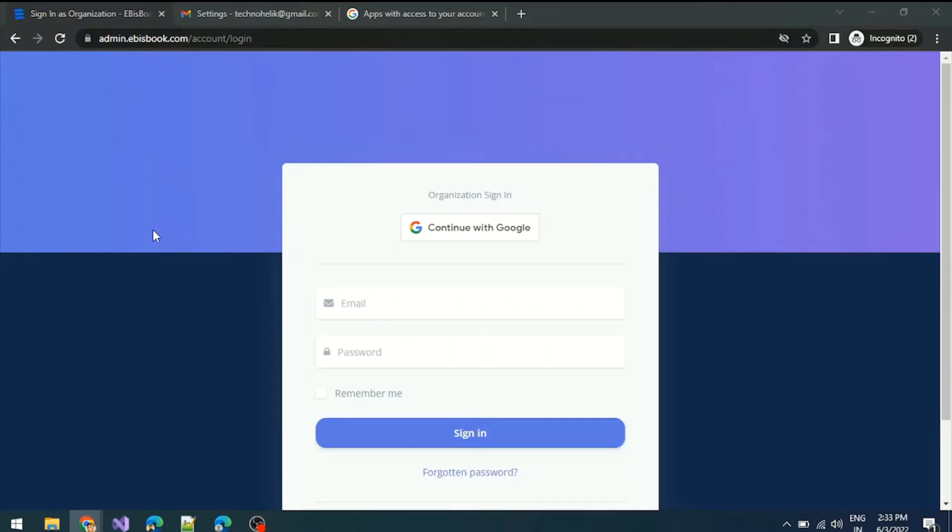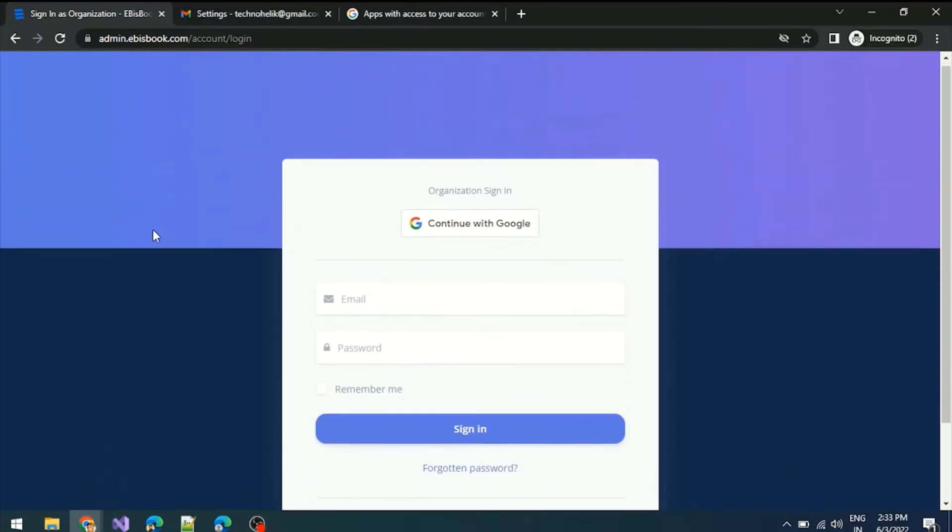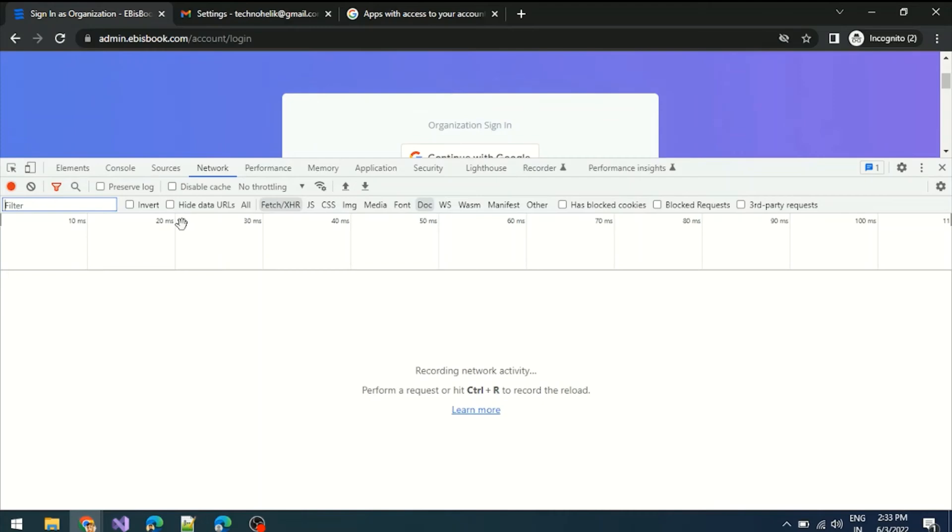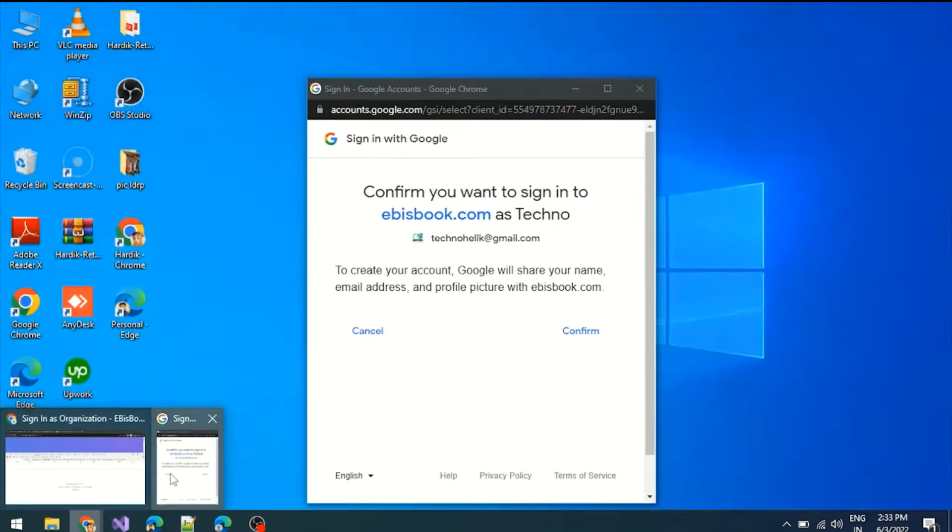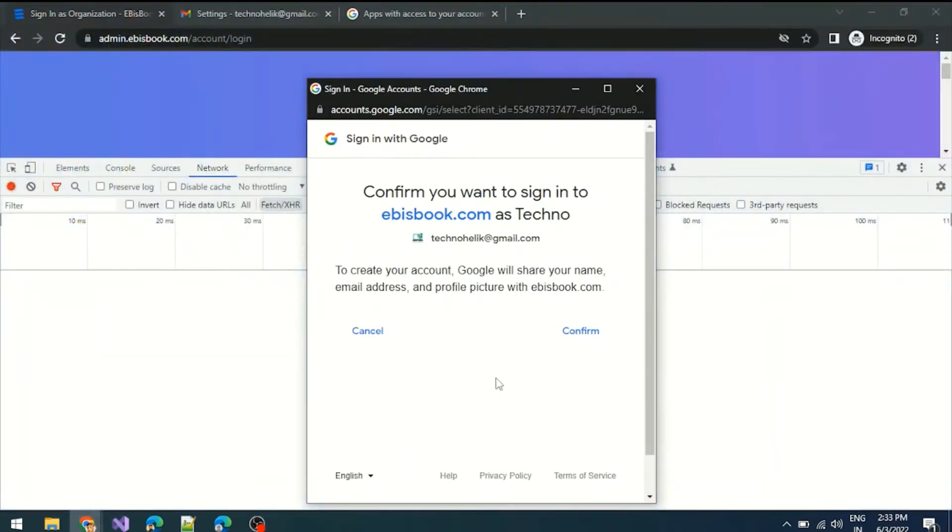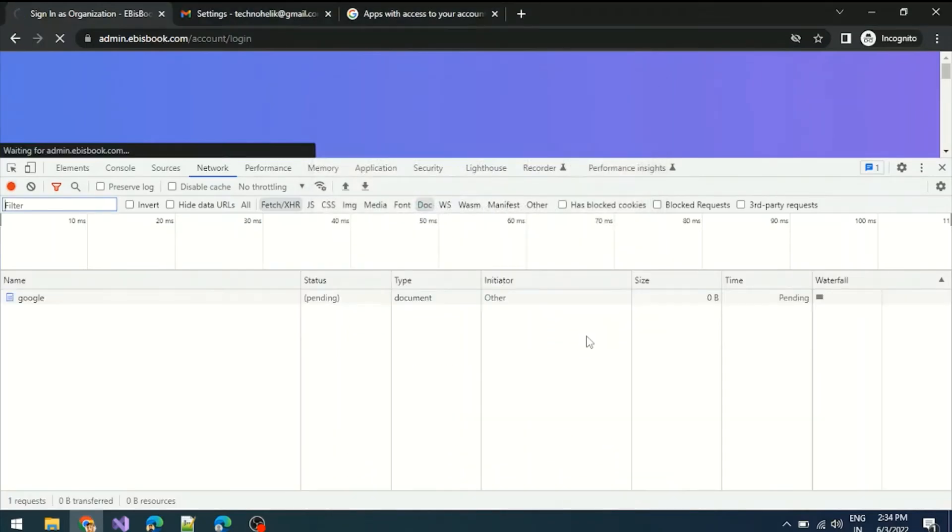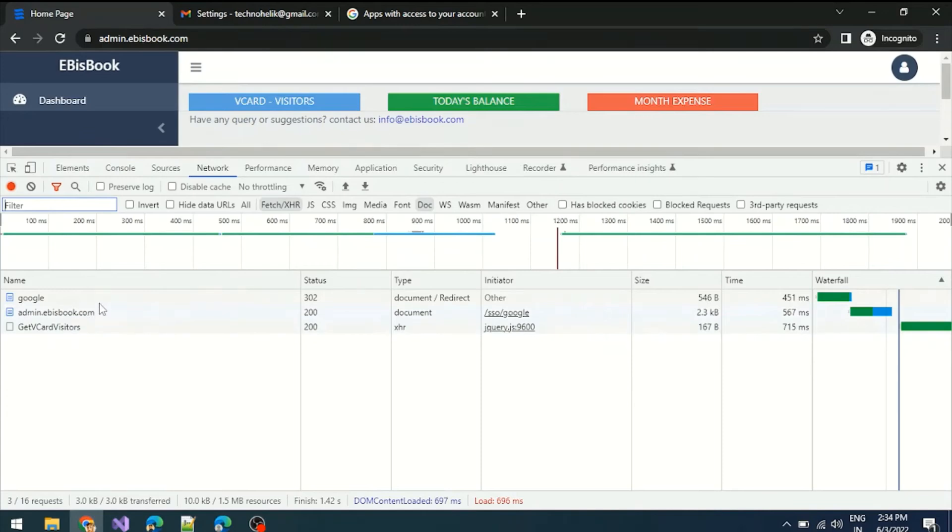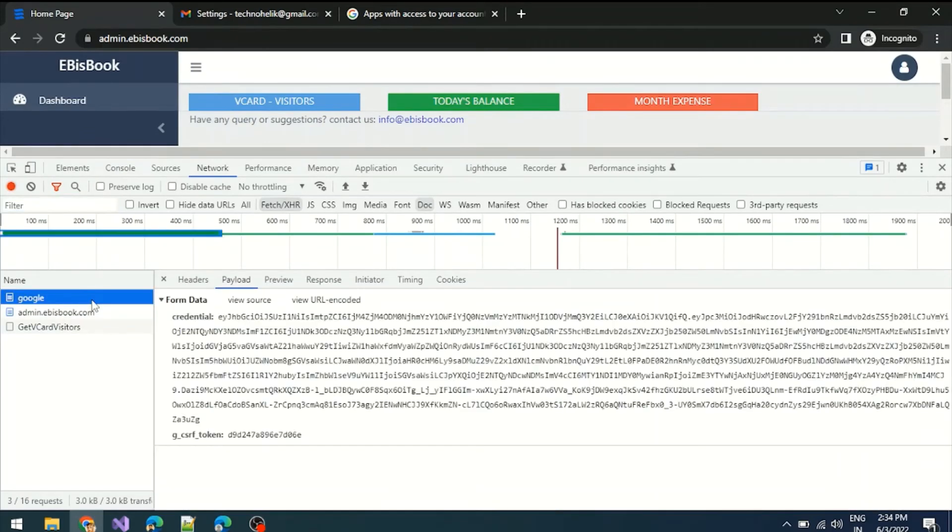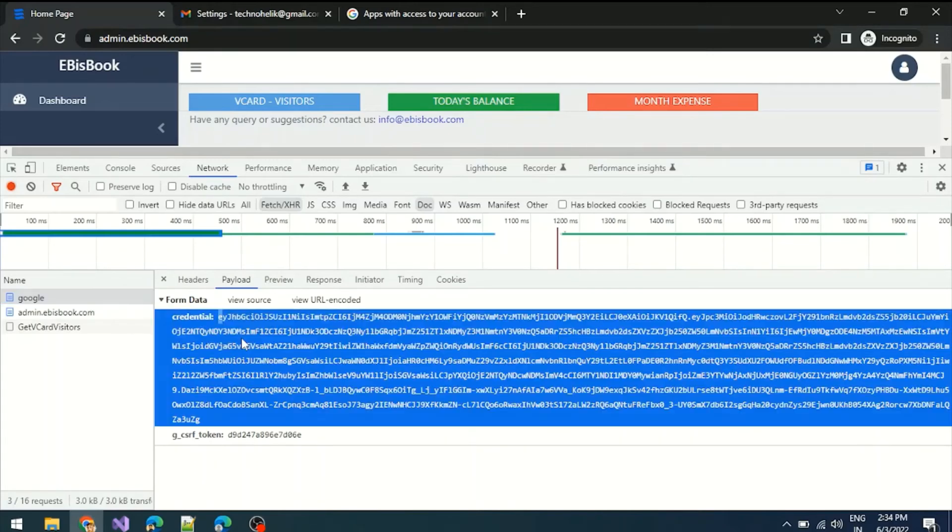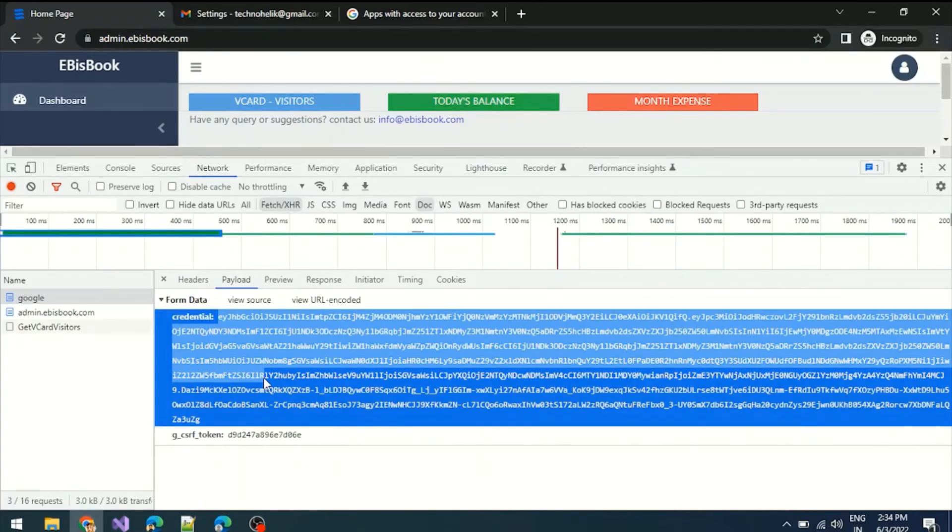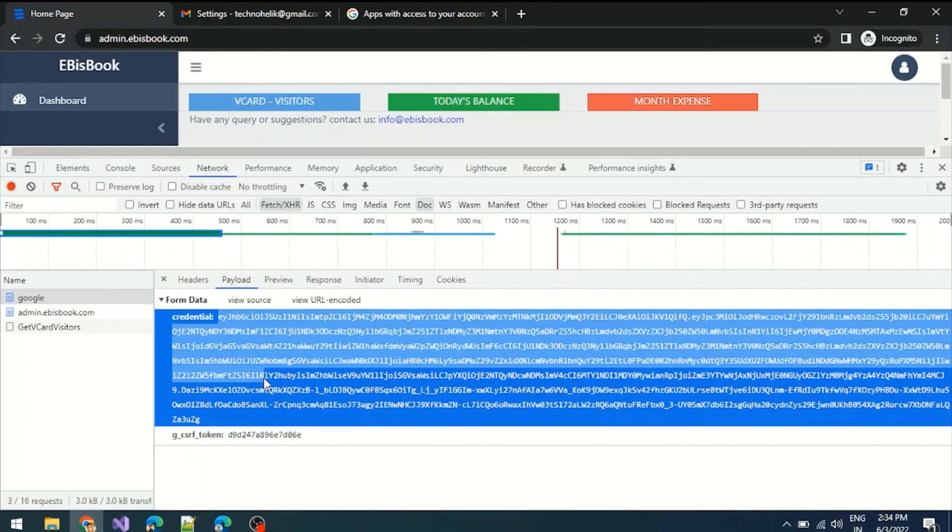Now let's see the network. When I click the confirm button, you can see that Google sends the access token to our EbisBook application. This is the new access token. With this access token, EbisBook retrieves information from Google and authenticates me on the EbisBook platform.